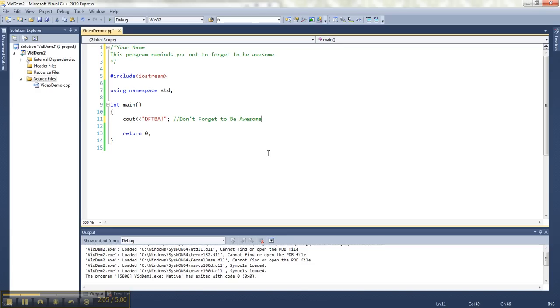When you start making more complicated programs, it becomes more important to explain what you've attempted to do, particularly if you're using weird math techniques. For right now, I'm just putting that in to show you what it looks like. It didn't really explain a whole lot. So those are comments.